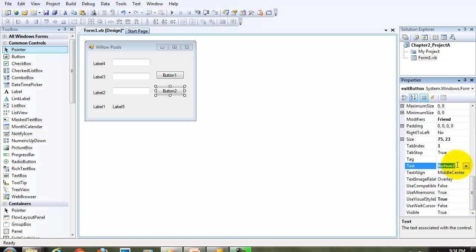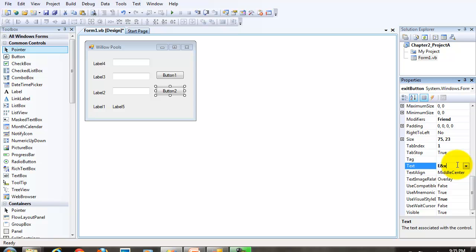I also want to change the text property on both. Now, remember that we're going to have keyboard access keys for every object that the user interacts with. And we set the keyboard access keys in the text property. This is the exit button. I want the X as the keyboard access key. So I'm going to precede the letter X with the ampersand.